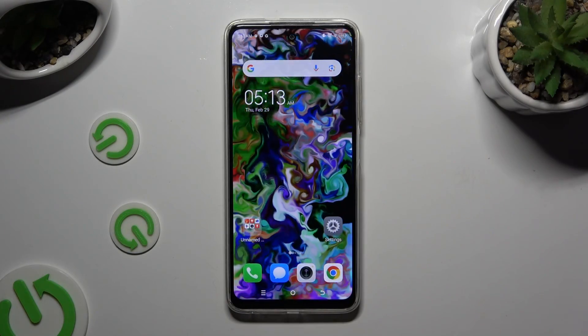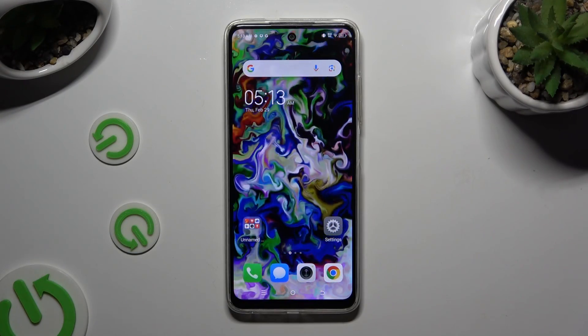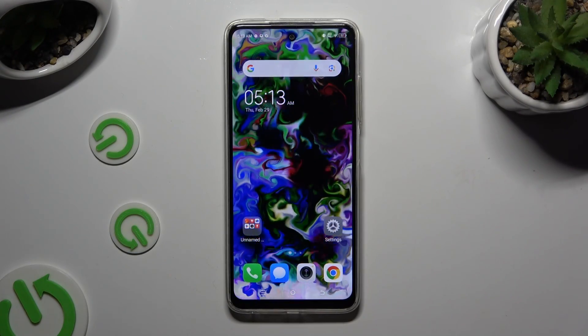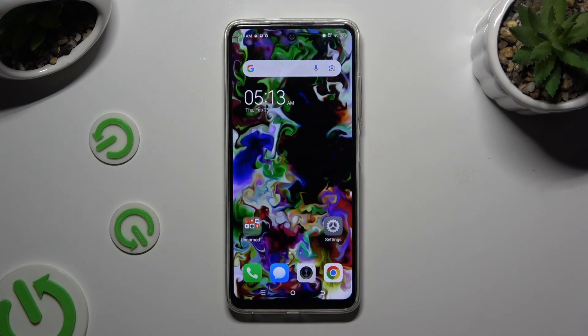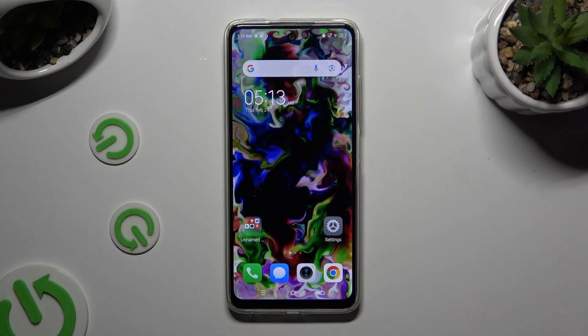In front of me is Technopop 8, and today I would like to show you how you can change this device's theme.